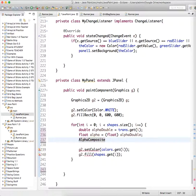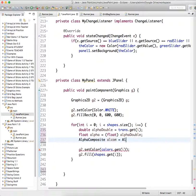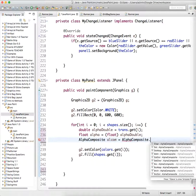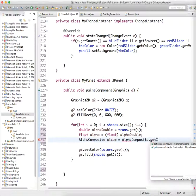So we're going to create an alpha composite called Alcom, just whatever. It's just a shortened name for alpha composite, equals alpha composite dot get instance.